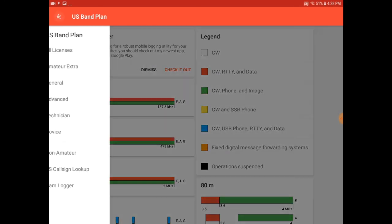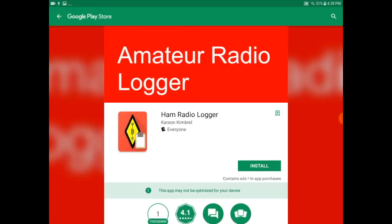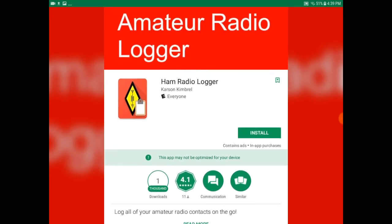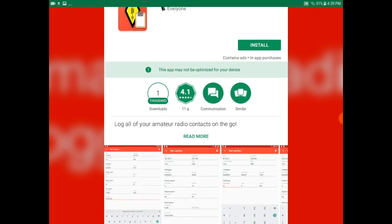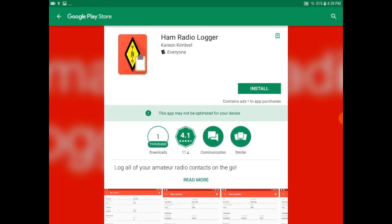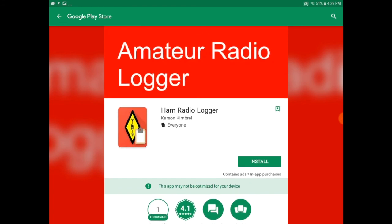In the event you need a logging application to track your various contacts, an application is also made by the same producers of this application. You can go ahead and install that if you like.